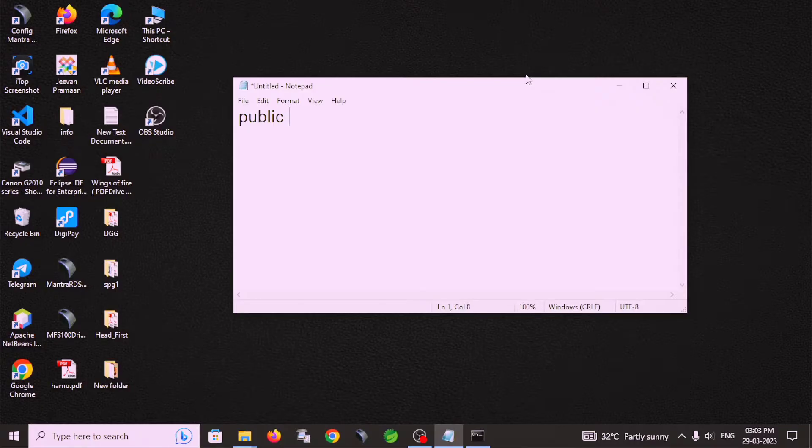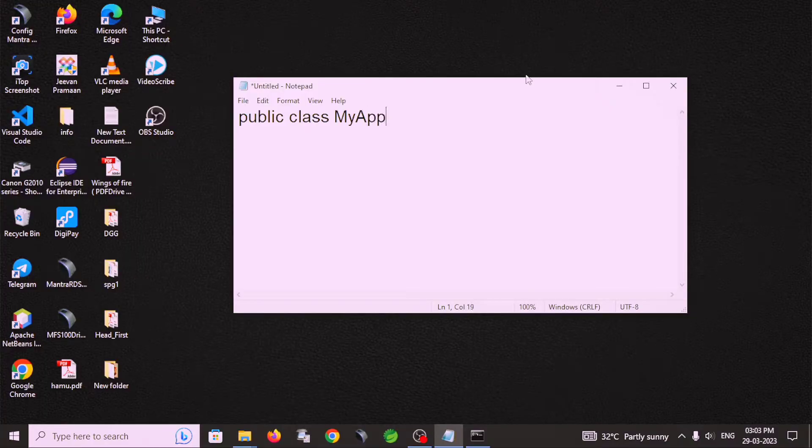Public class and class name is MyApp. In this class there is one main method.